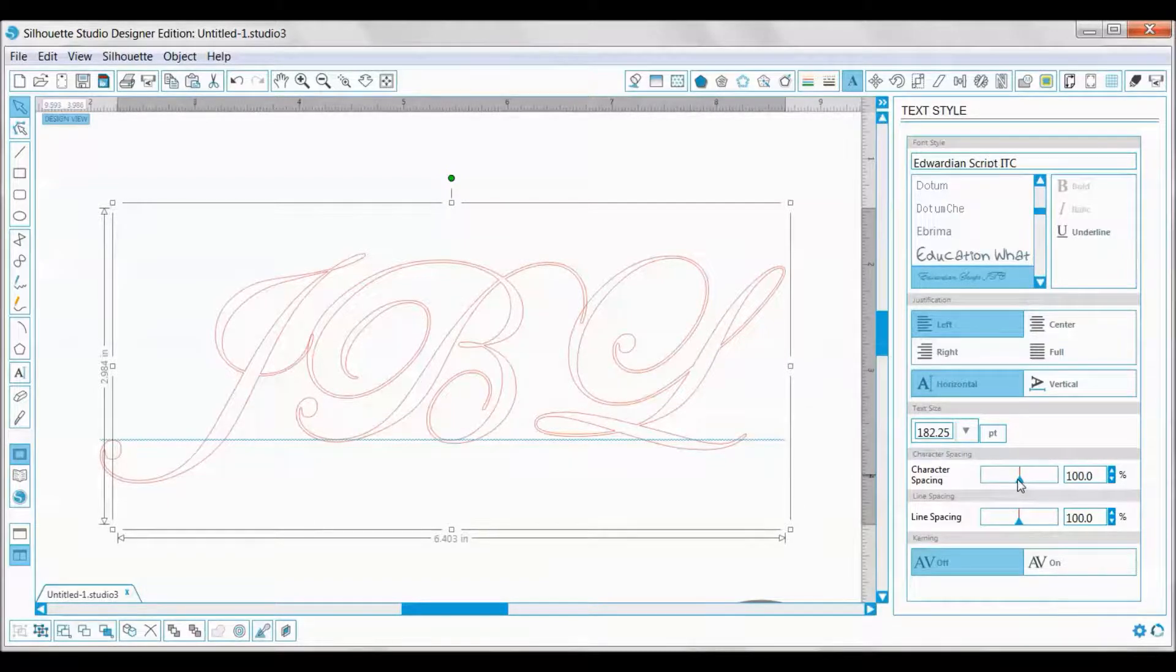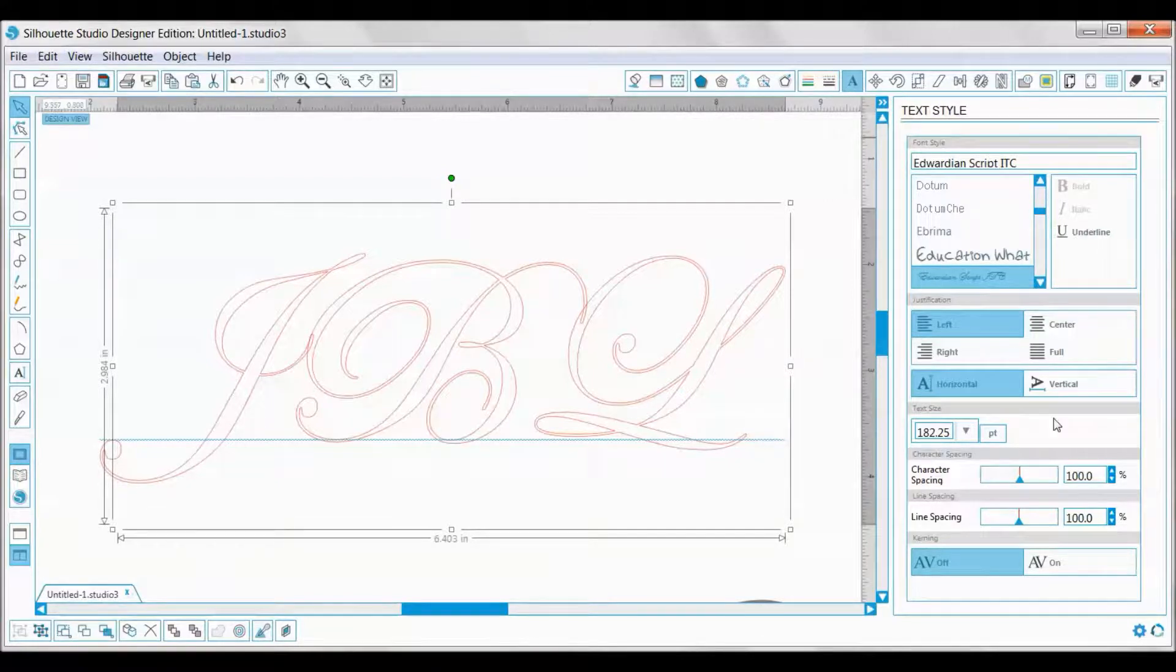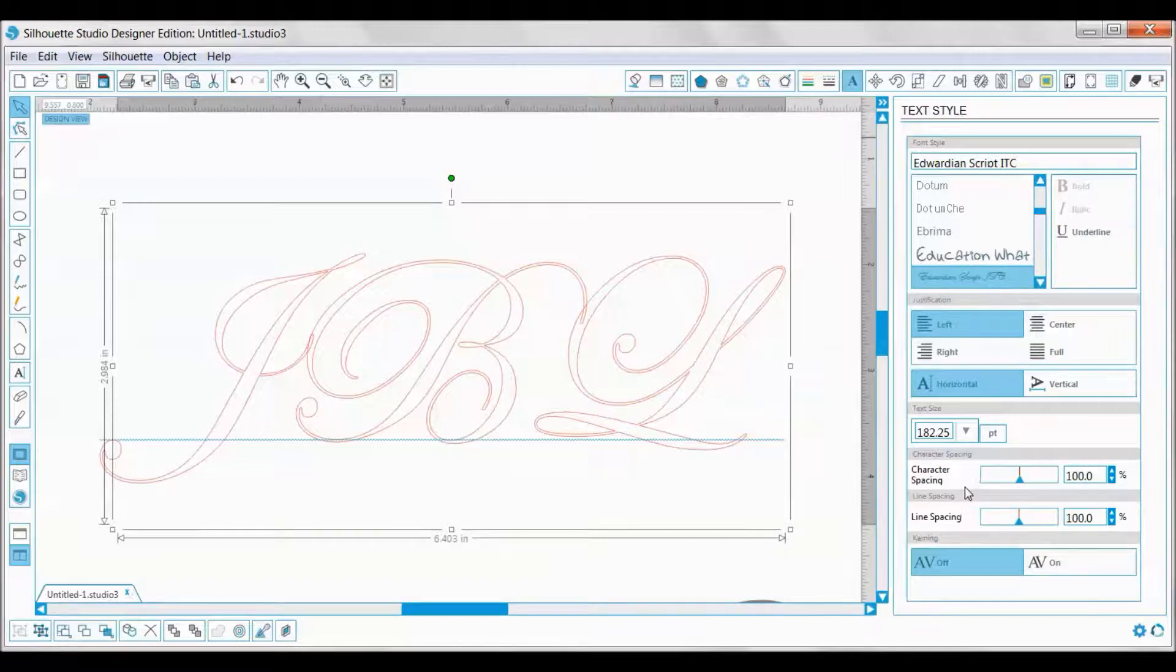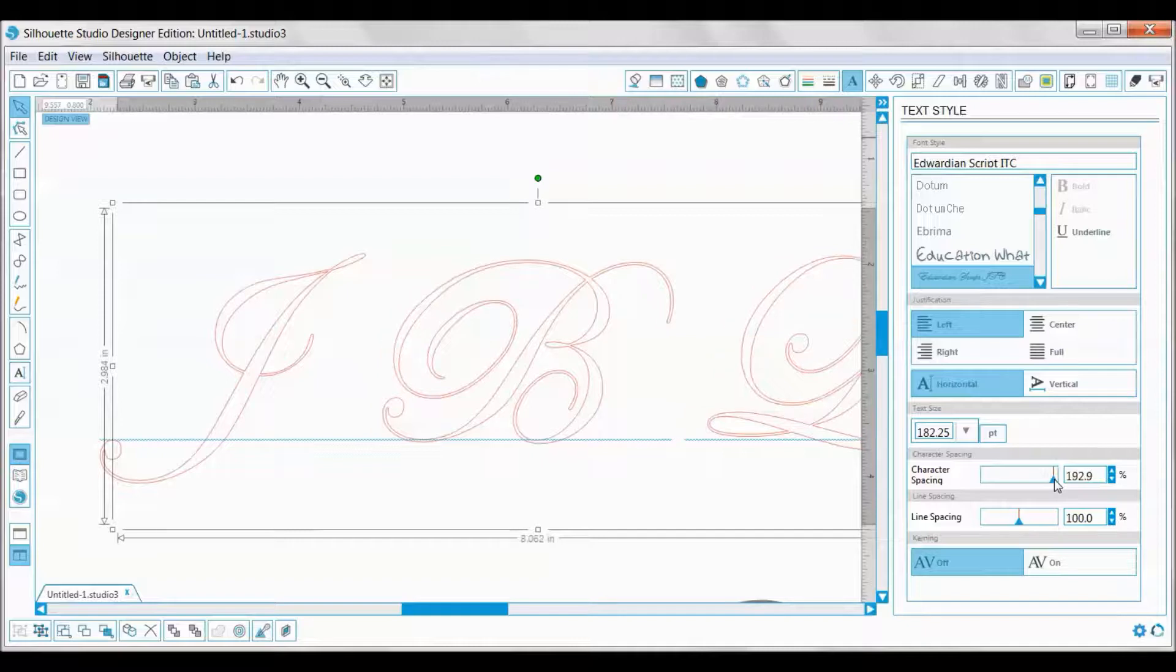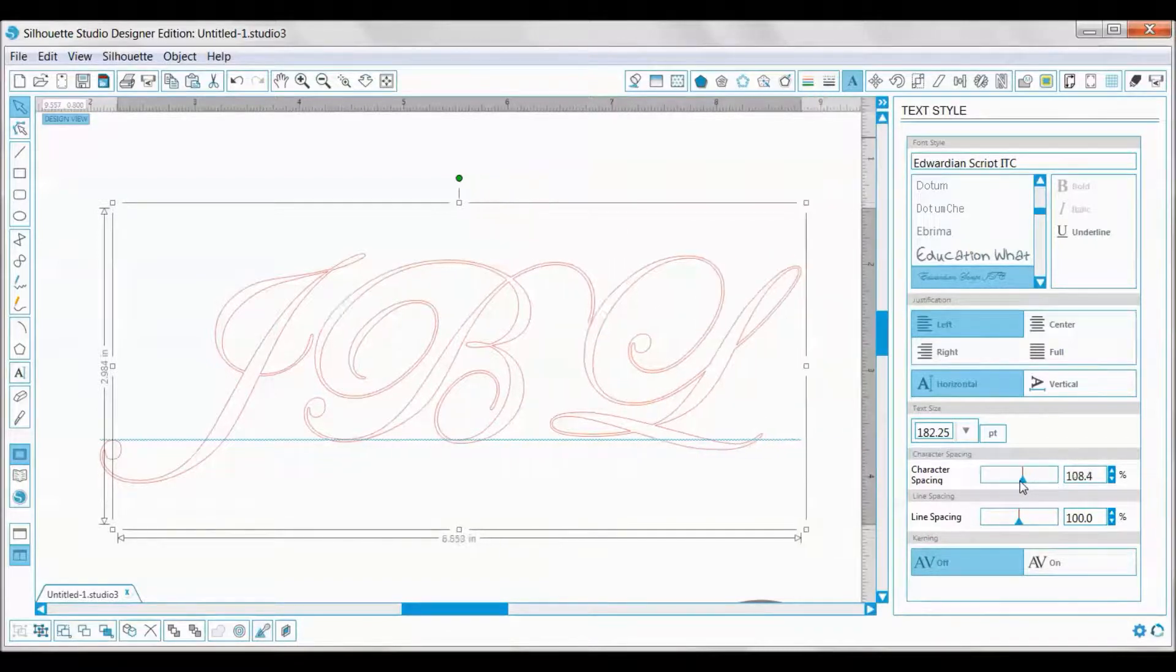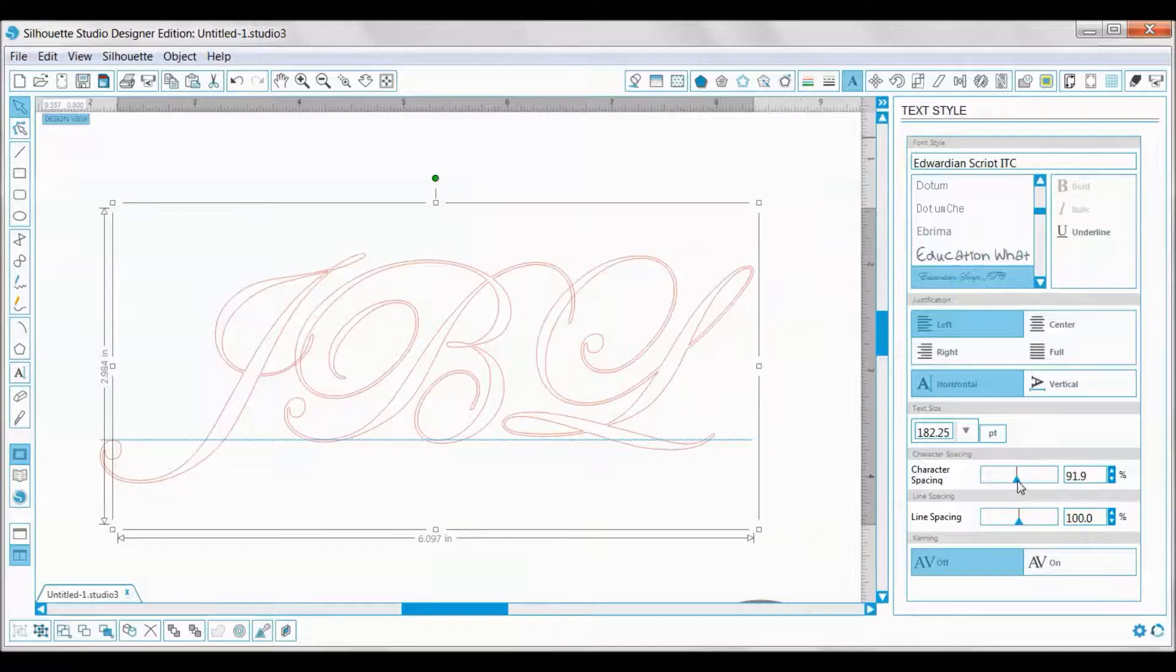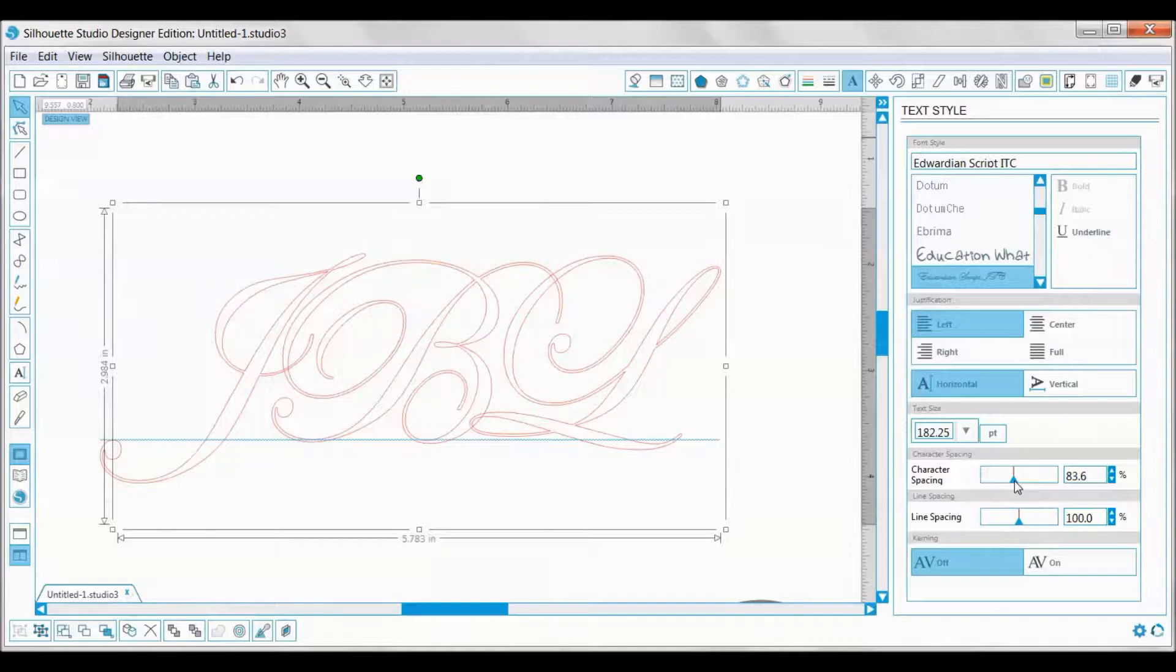I'm going to go to the text style window. You can get there along the top bar—it's this little A. Go ahead and click that and then the character spacing is what you're going to want to change. You can make your character space farther apart, which for a monogram doesn't work very well. You can slide the bar until you decide, yep that looks good. I really like how that has come together.